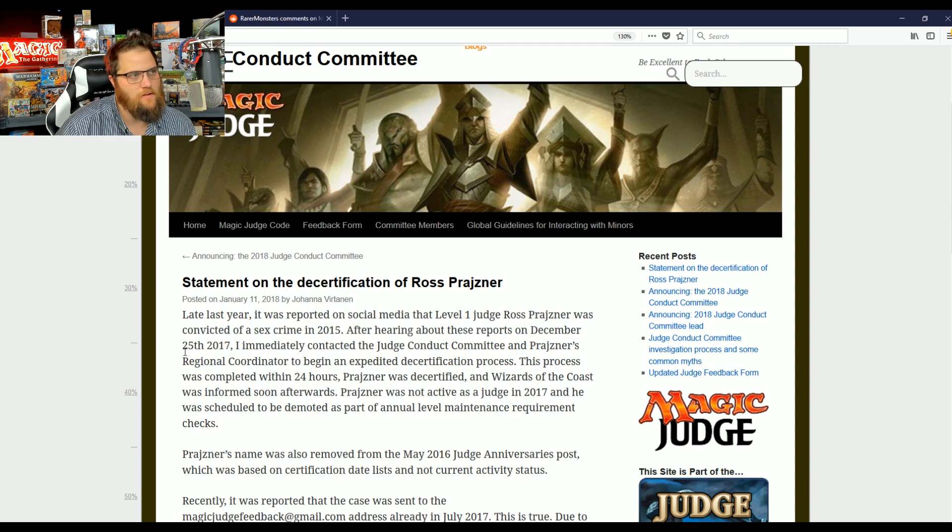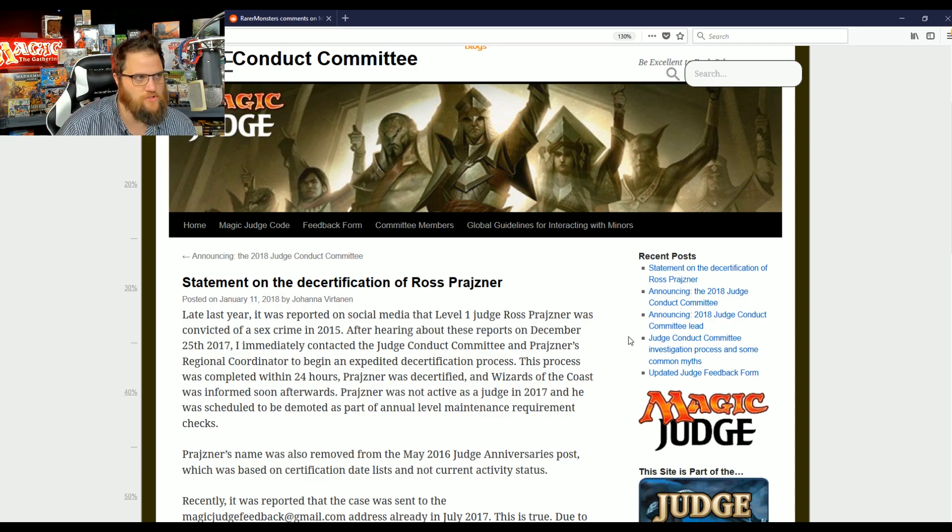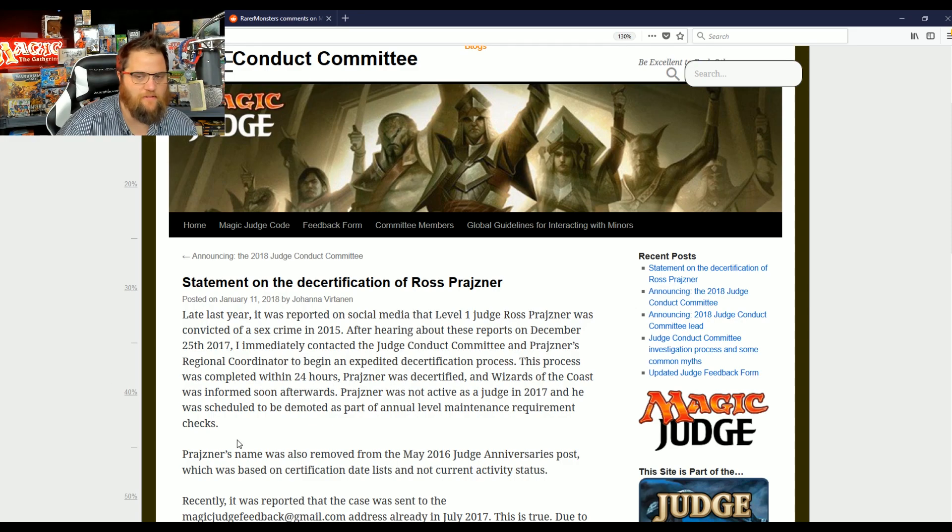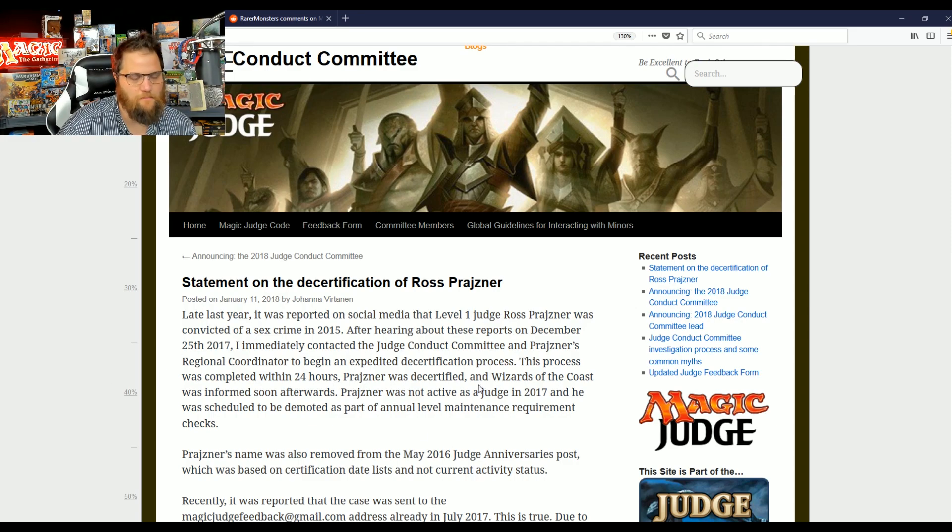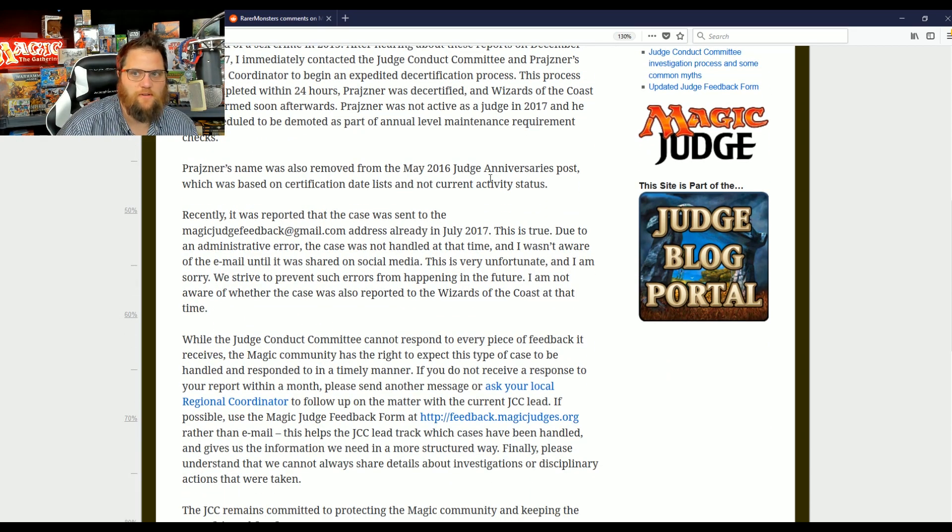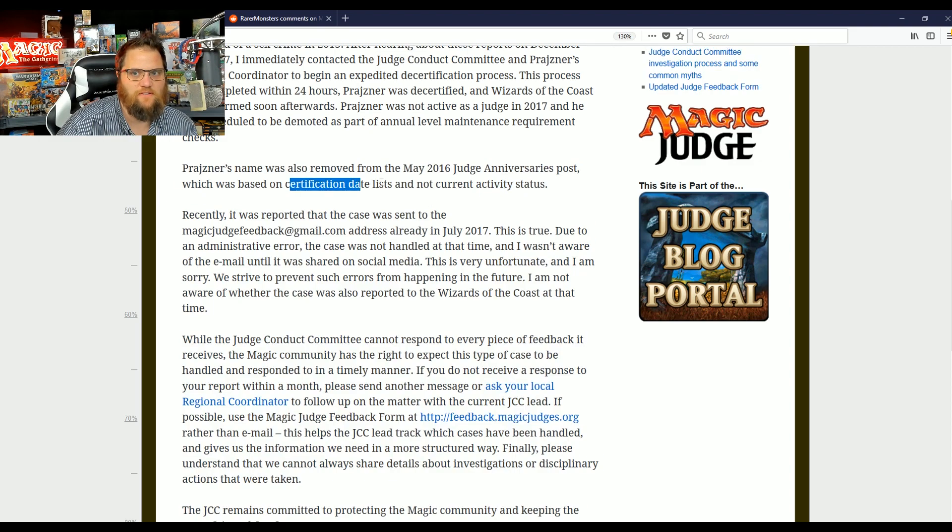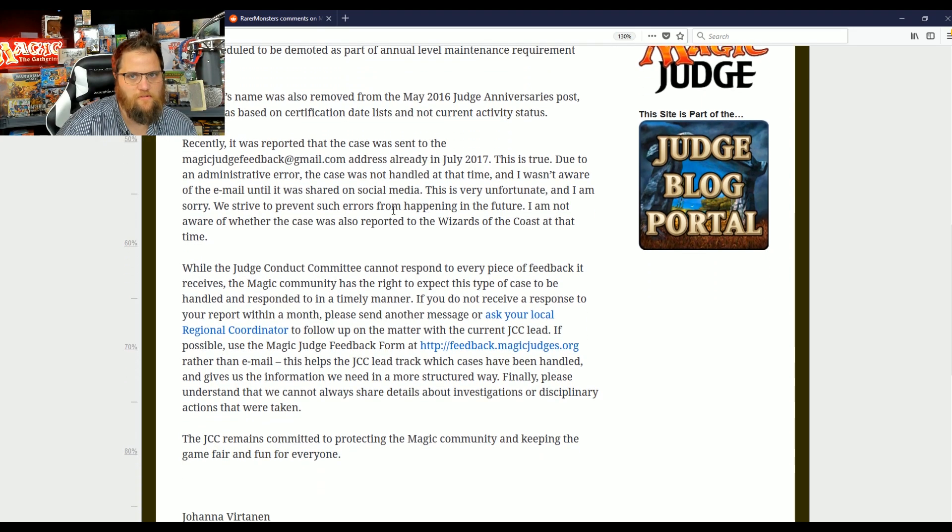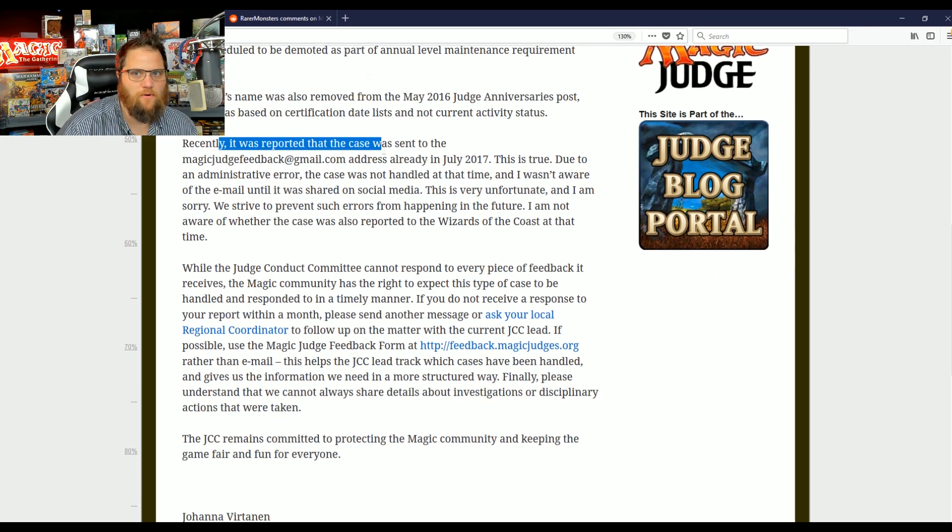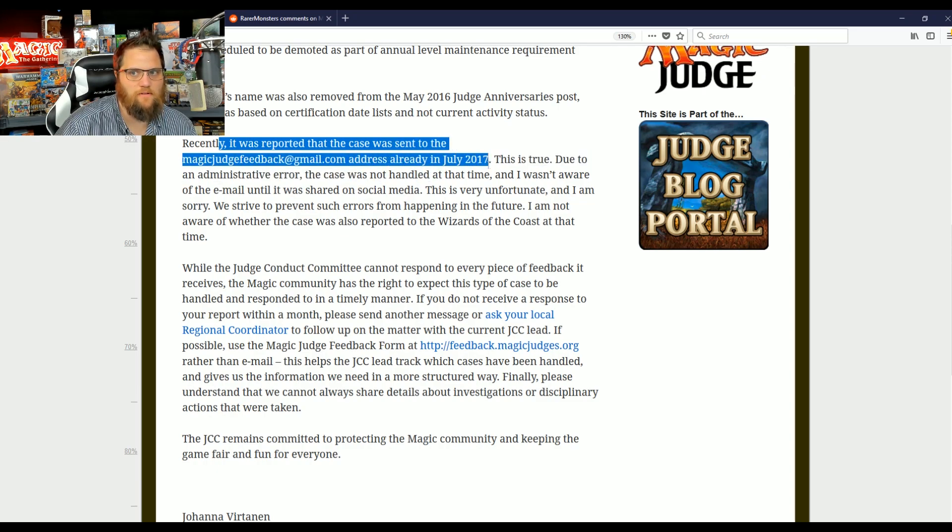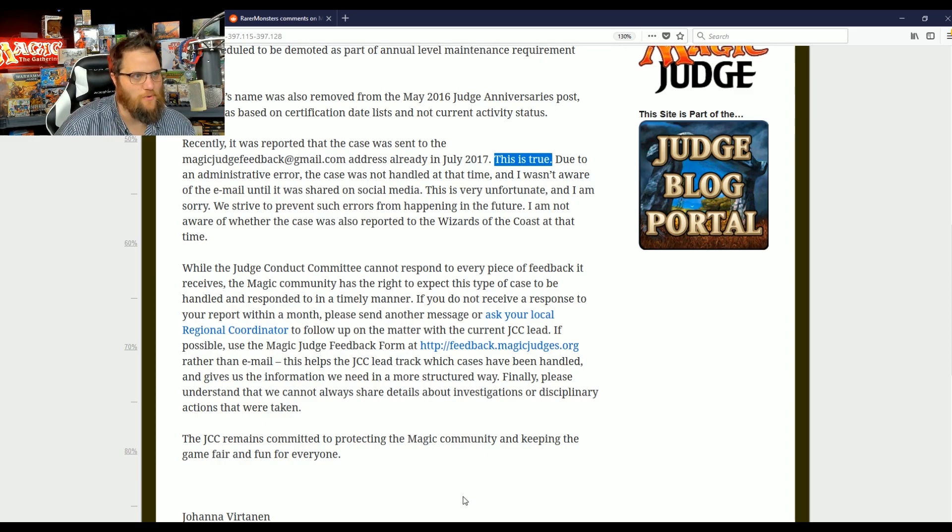We know it wasn't reported on social media. Unfortunately, I have some problems with this article, but I'm not going to, I'm going to give the judges a break today. We know it was reported directly to the Judge Committee that summer, not in December. His name was also removed from the May 2016 anniversary post because we caught you, which based its certification list date on not currently active status. So they're saying he was on there as a mistake.